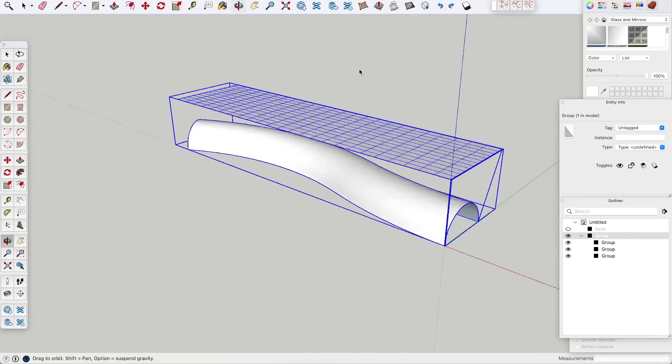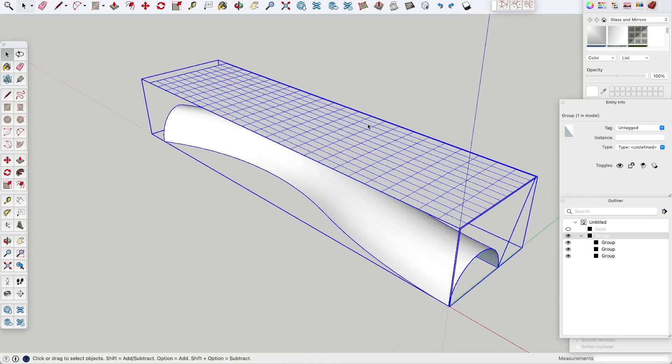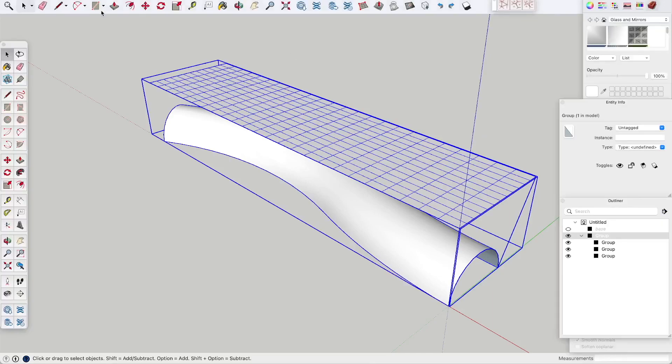Now we use this extension called Flowify. It's a free extension — you can find it in the warehouse. Now we have divided this rectangle into smaller pieces.